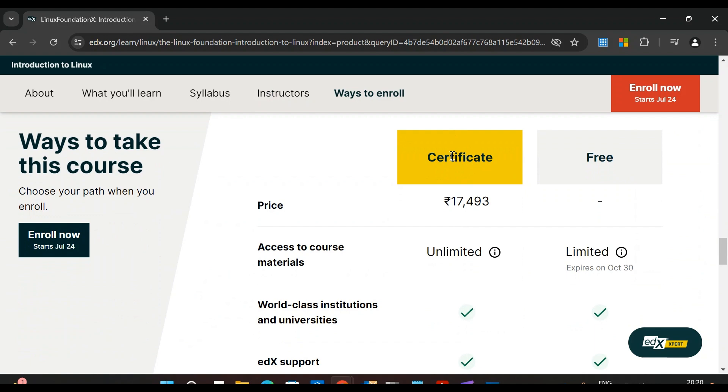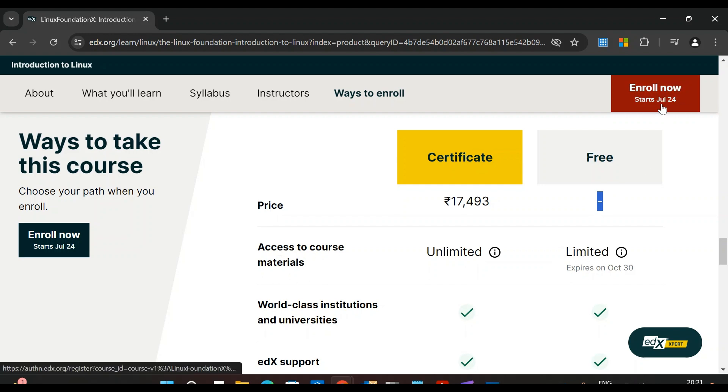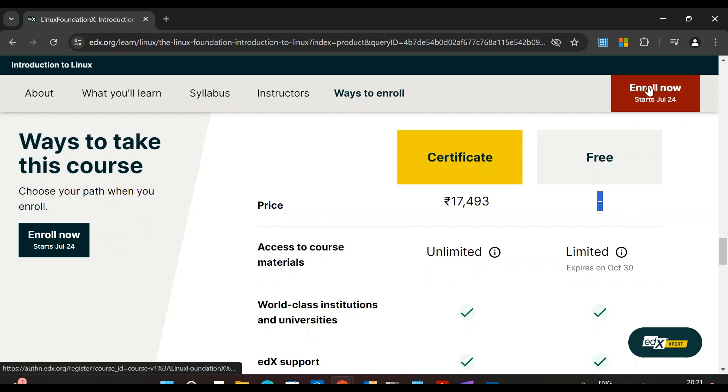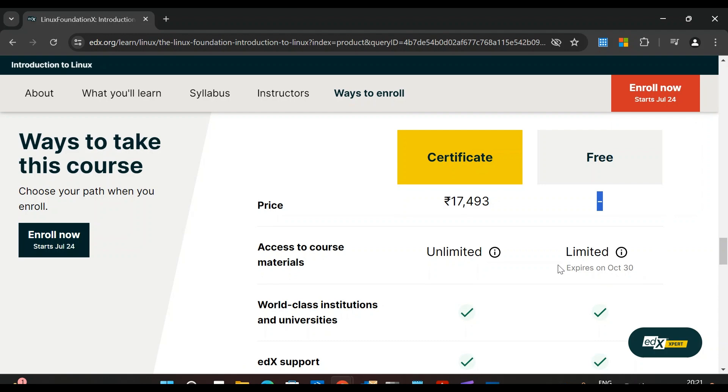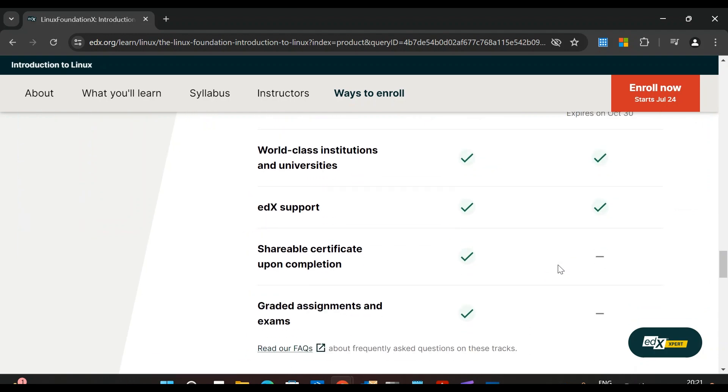Here you can see there are two modes for this course: certificate mode and free mode. In the free mode, you don't have to pay anything, and access to course materials is limited. Today is July 24th, and the course material will expire on October 30th. If I take this now, I have access to all course material till October 30th, and this time is enough for anyone to take their own notes and prepare yourself.